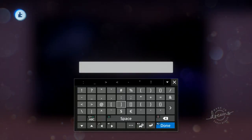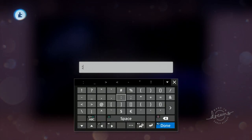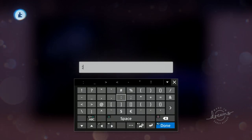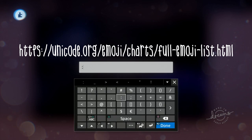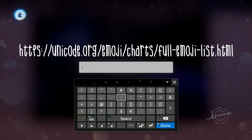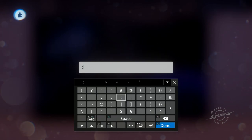First things first, how do we input emoji? We start by using a semicolon. Next, we need to type the emoji code. You can find the emoji code by using Discord. If you don't have a Discord, you can go to the link on screen or in the description, and use the CLDR short name for the emoji you want, inserting underscores where the spaces would be.